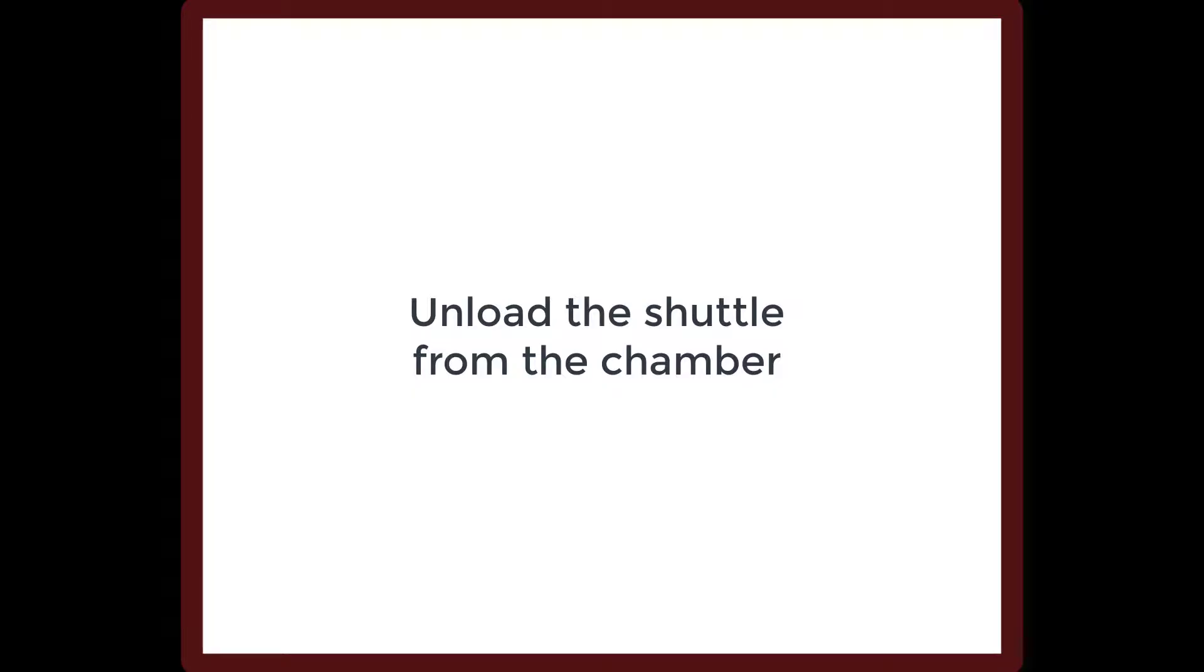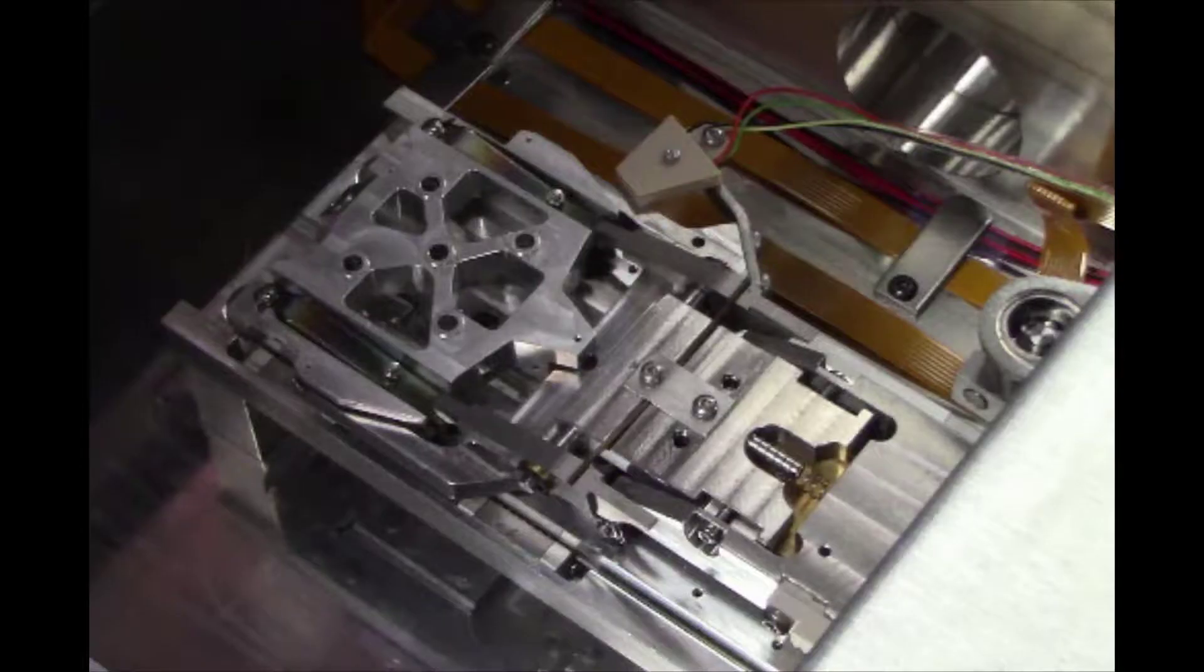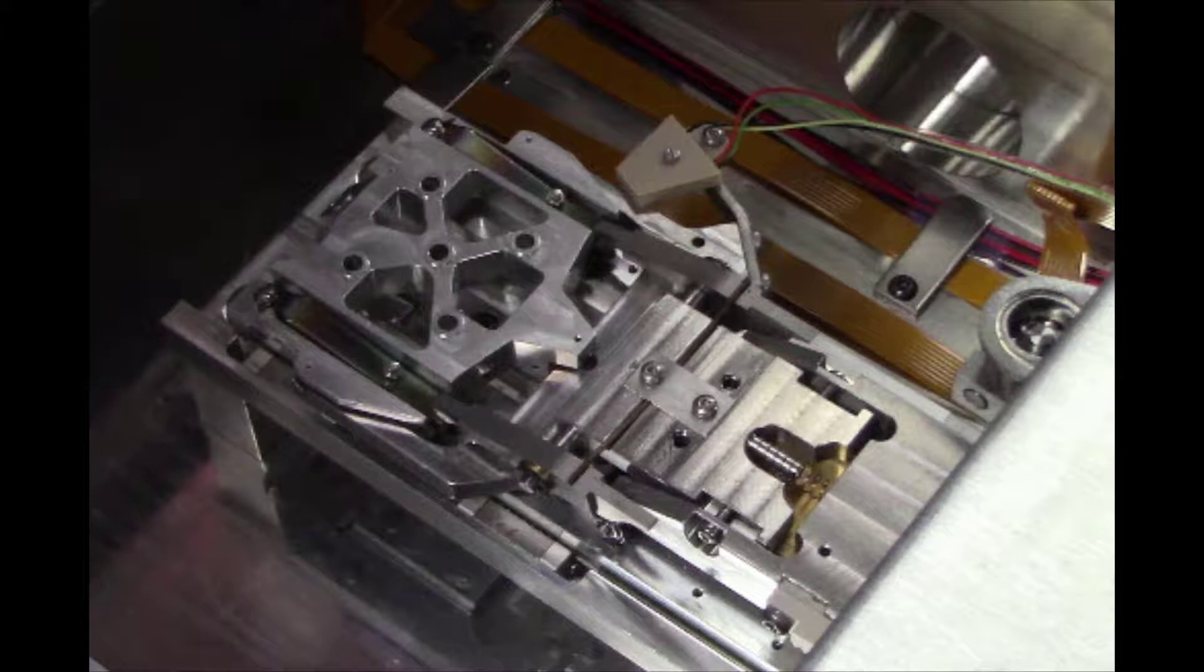First, we will demonstrate how to unload the shuttle from the chamber. At the end of each SEM session, users are required to reload the empty shuttle into the microscope chamber. This ensures that the shuttle is protected and is stored in a contamination-free environment when not in use.